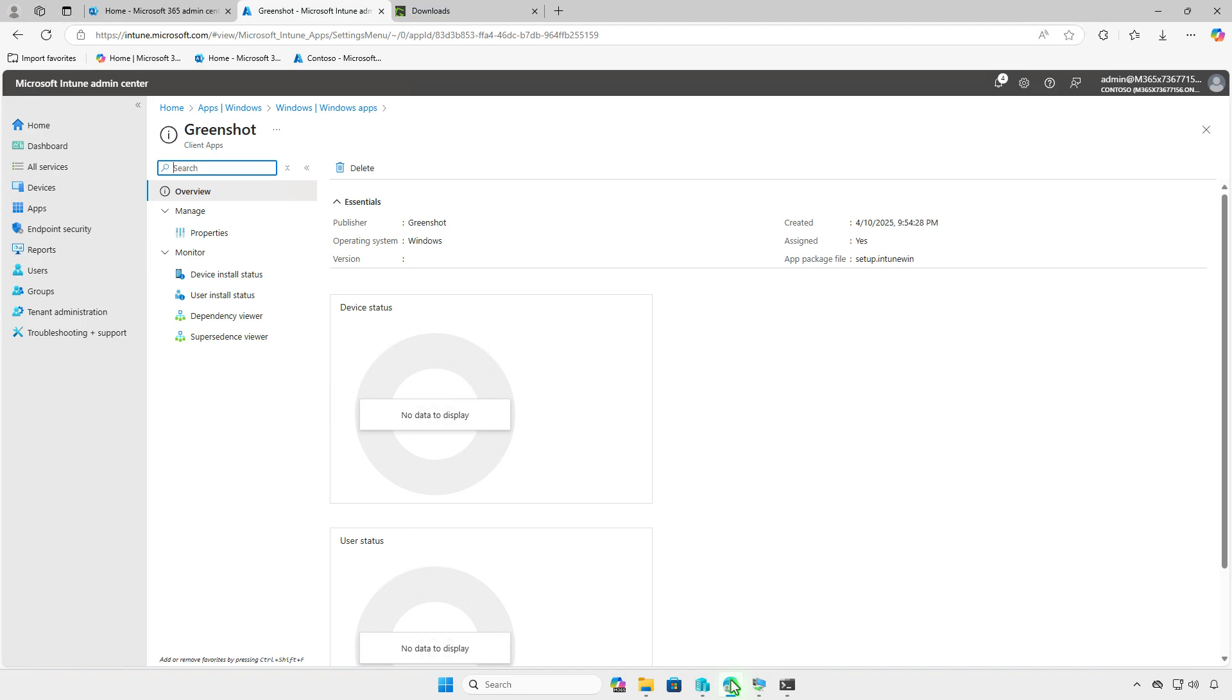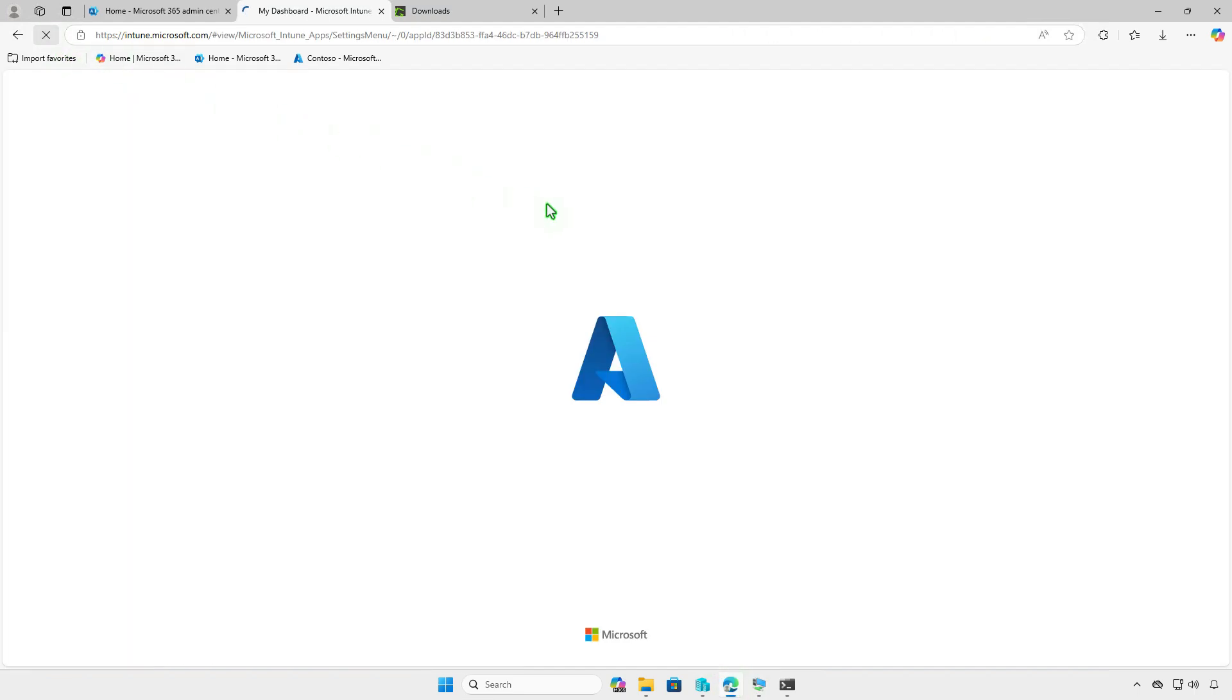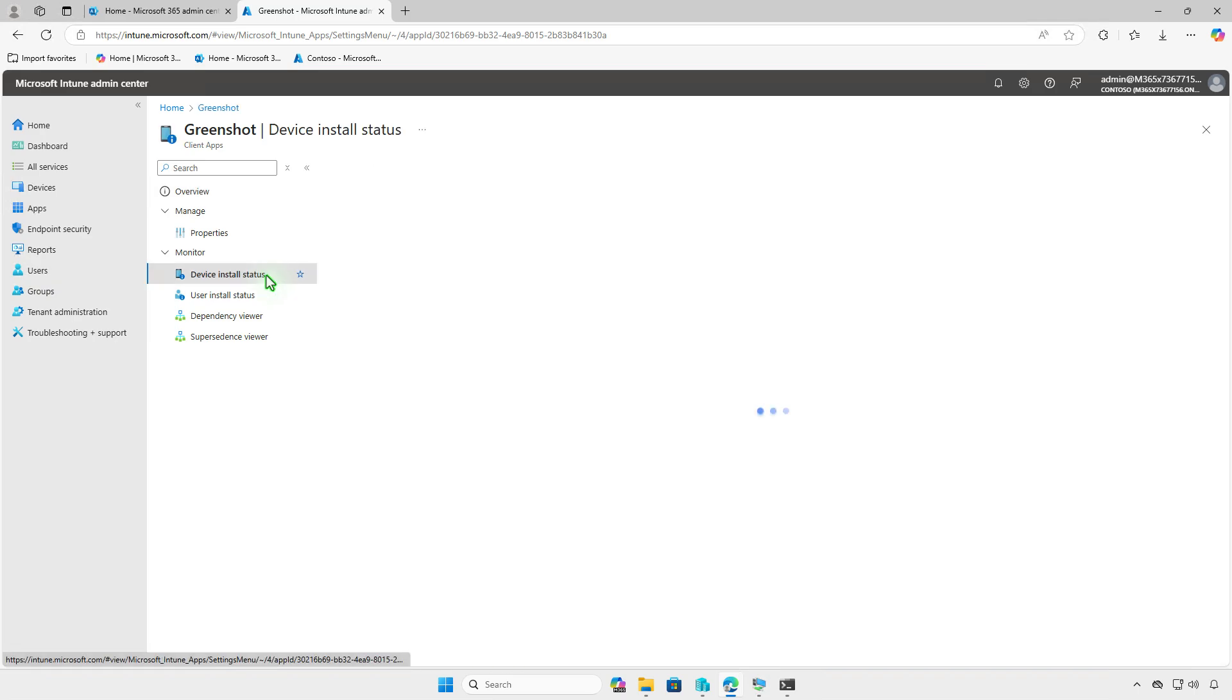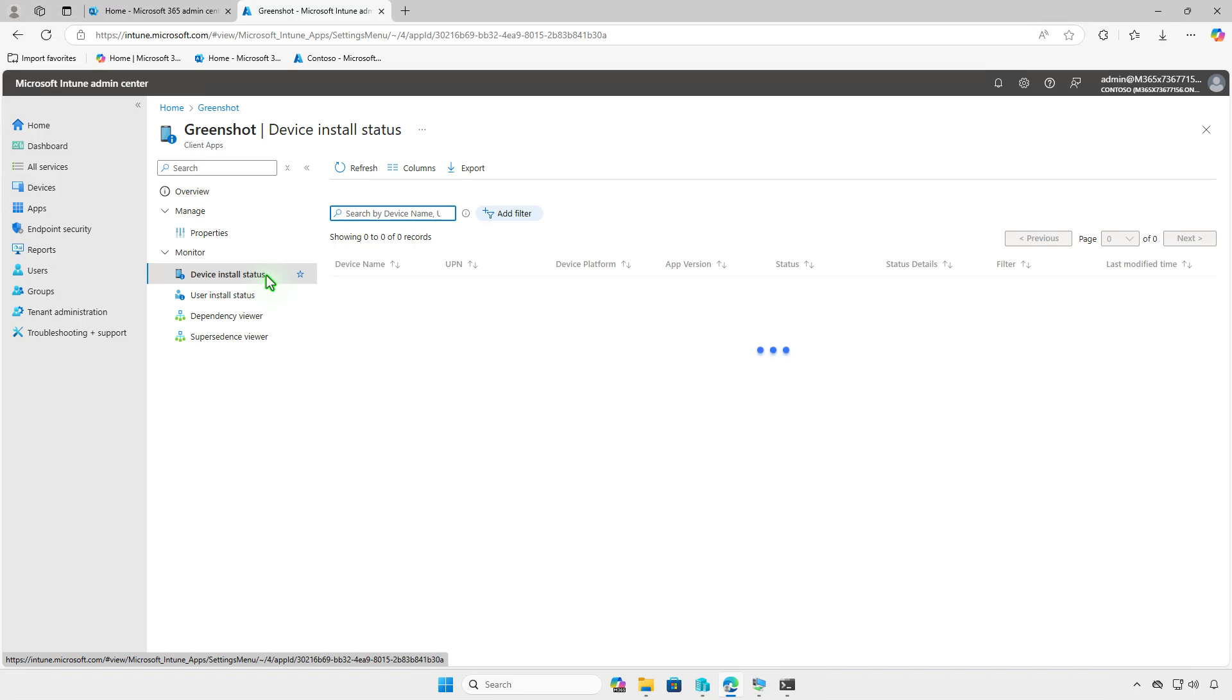In the Intune portal, you can monitor the deployment status on the Overview page, where you'll see a graphical breakdown such as devices with successful installations, devices still installing, and any errors encountered. Please note that the deployment status may take some time to appear in the Intune Admin Center. Please be patient.